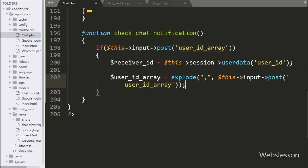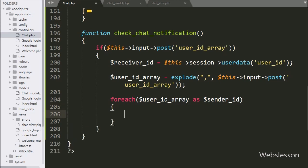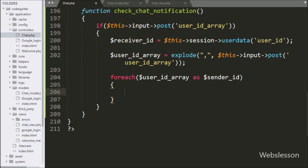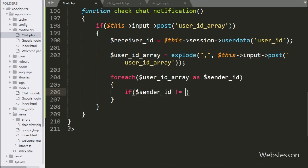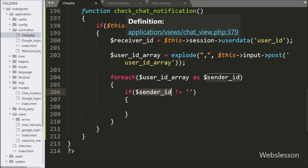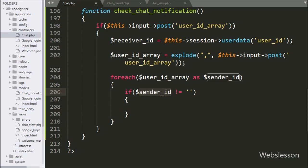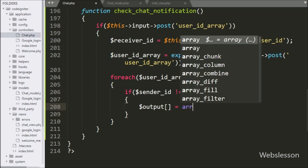Next we write a foreach loop with the condition of dollar user ID array as dollar sender ID variable. Under this loop we write an if statement with the condition that dollar sender ID variable value is not equal to blank. If this condition is true, it executes the if block. Under this block we write dollar output variable equal to array.